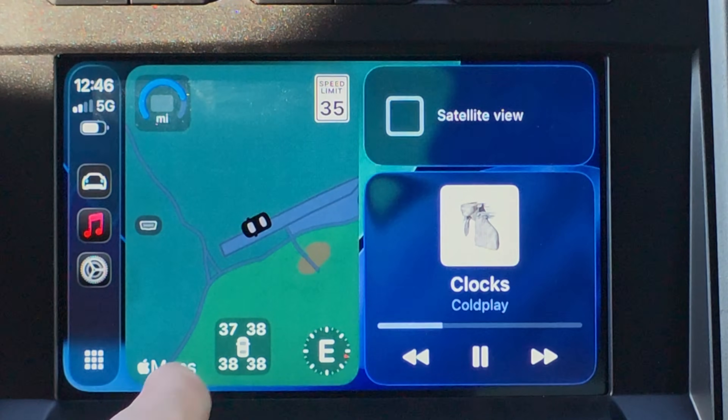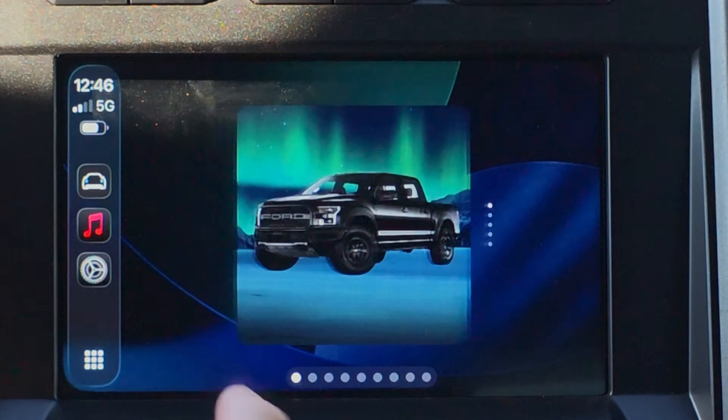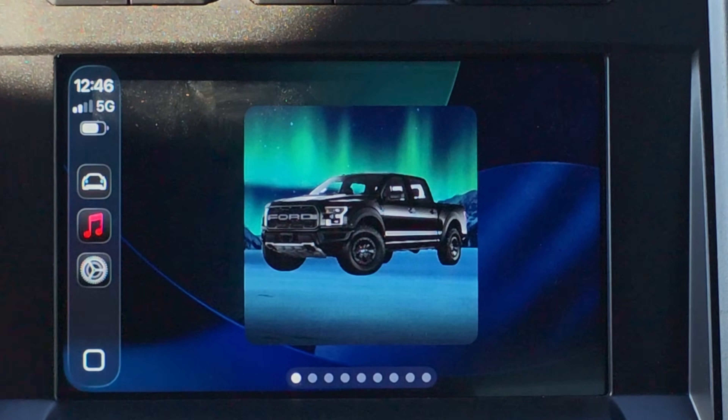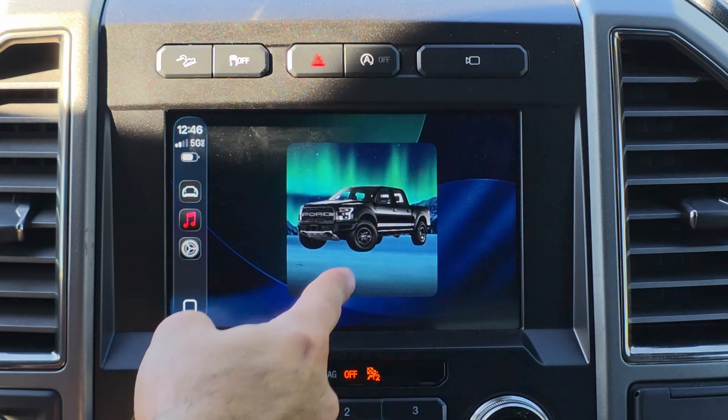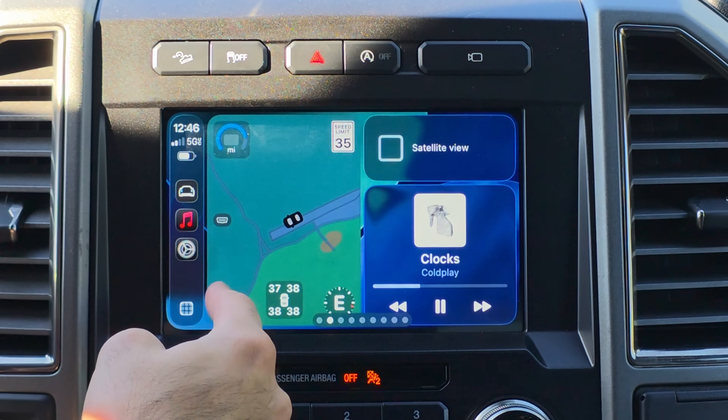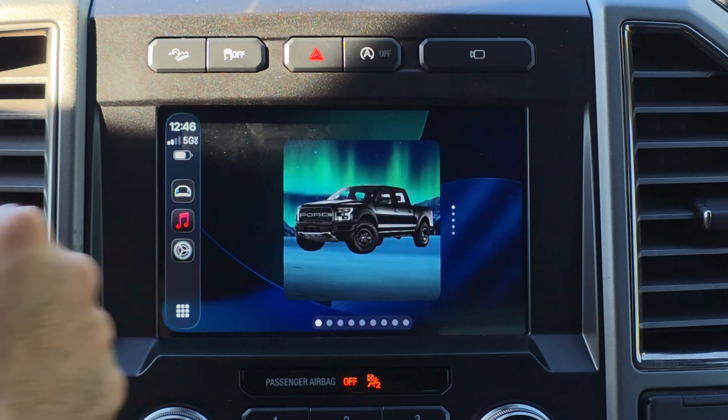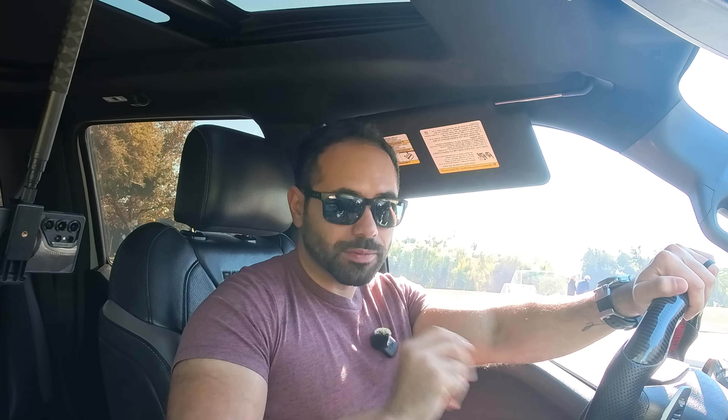In this video, I'm going to share some of my favorite widgets you can install on Apple CarPlay. Thanks to iOS 26, the latest software update available on our iPhones, we have this new widget page, which supports not only first-party widgets but also third-party widgets.